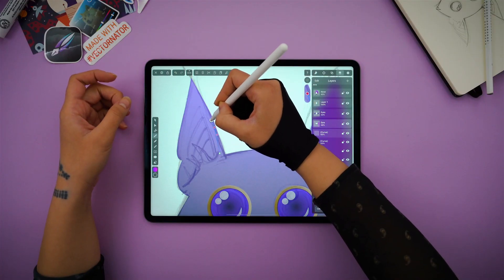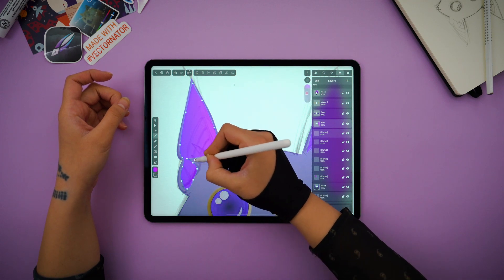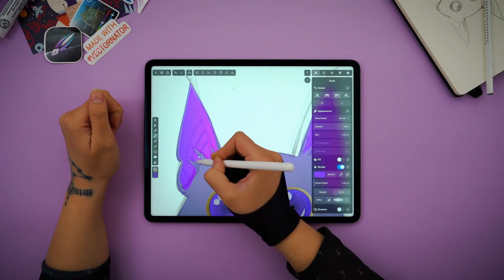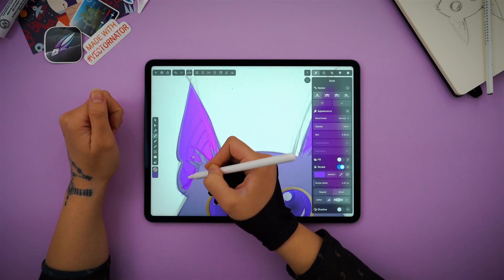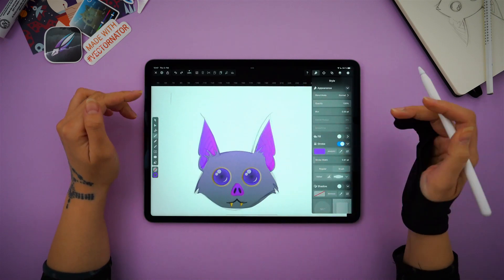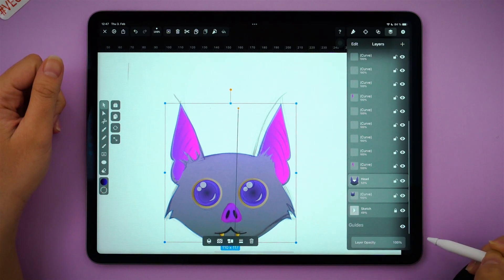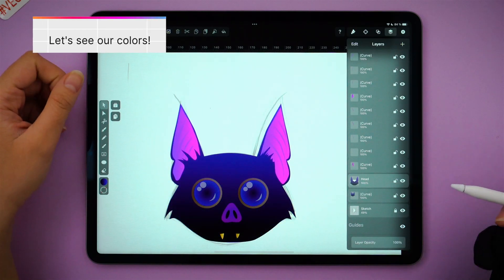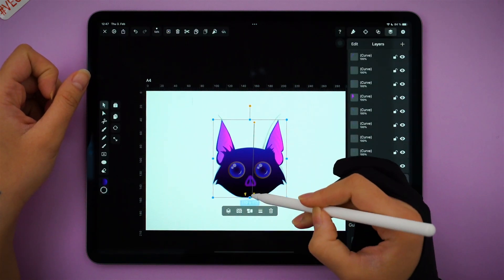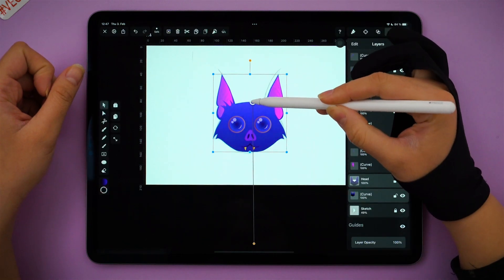I know what you're thinking — time for some duplicate and flip action. But to avoid making my bat look boring, I'm actually going to redraw the ear shape on the other side so it's not completely identical. Then I'm bringing the opacity up on all my layers, and now everything looks as bright as it should. This sort of simple illustration can easily become a logo, for example.